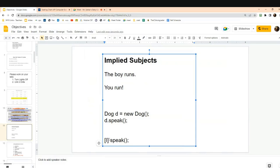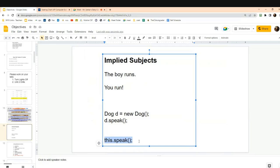We're going to talk more about this another day, but I'll introduce the topic now. You can make an implied subject explicit by using the keyword 'this,' which we haven't learned yet but it's coming up soon. It's not on your Unit 2 exam, but 'this' basically means 'me' or 'I.' Just as in English you can turn an implicit subject into explicit, you can do that here too. For now, we'll just continue to imply the subject is 'I' or 'me.'